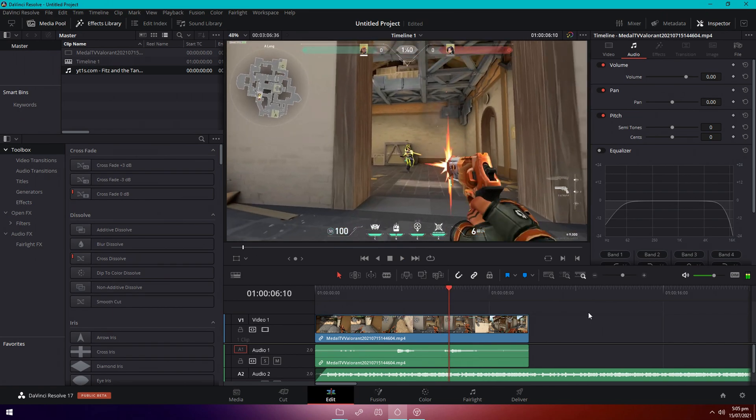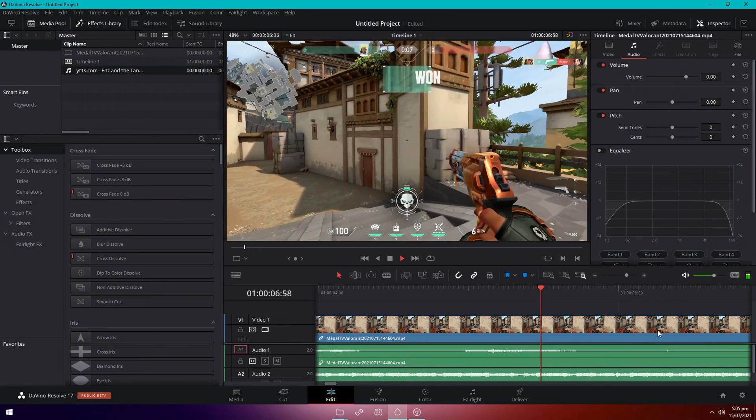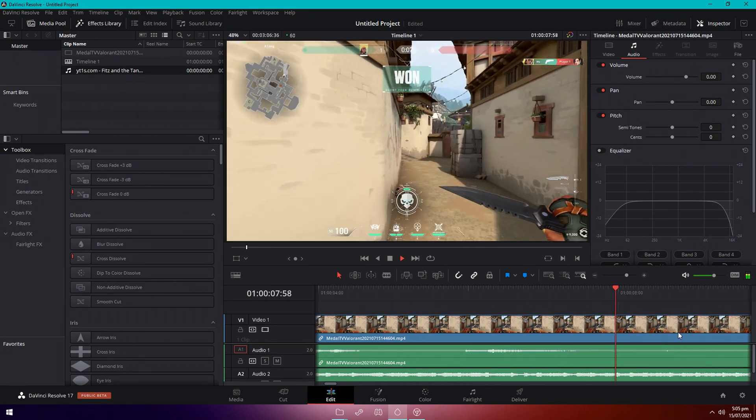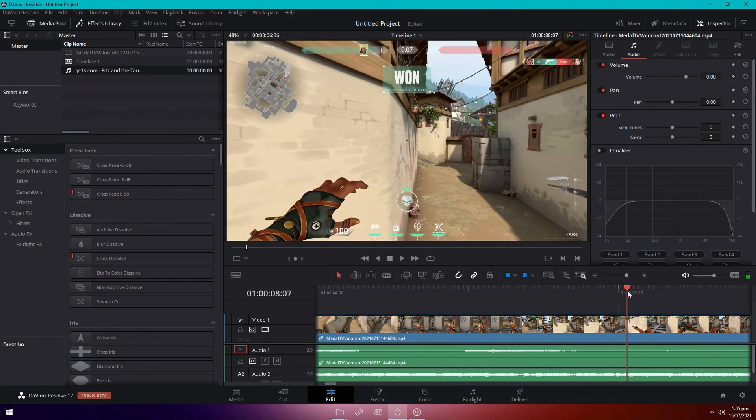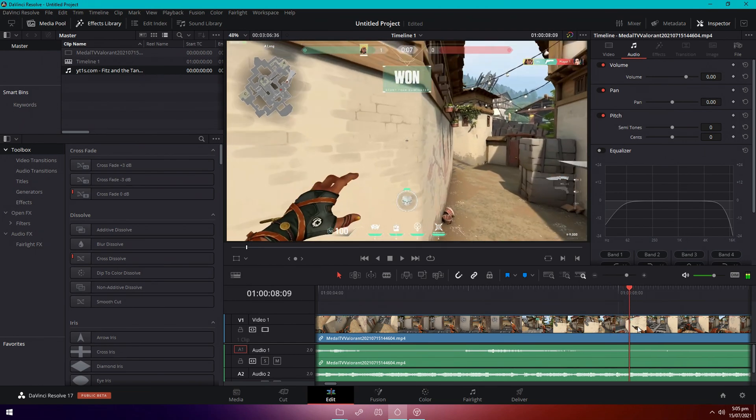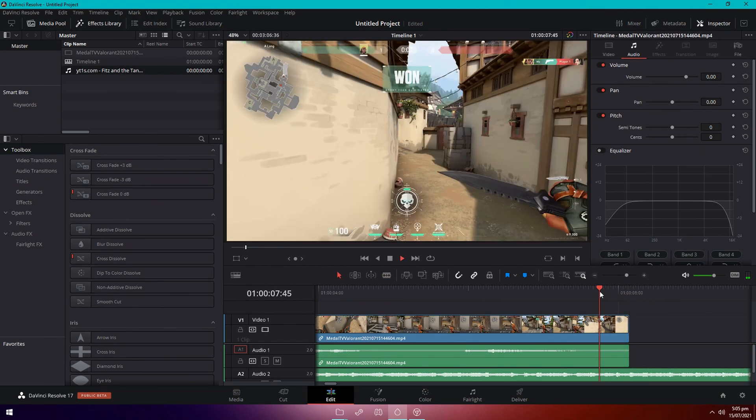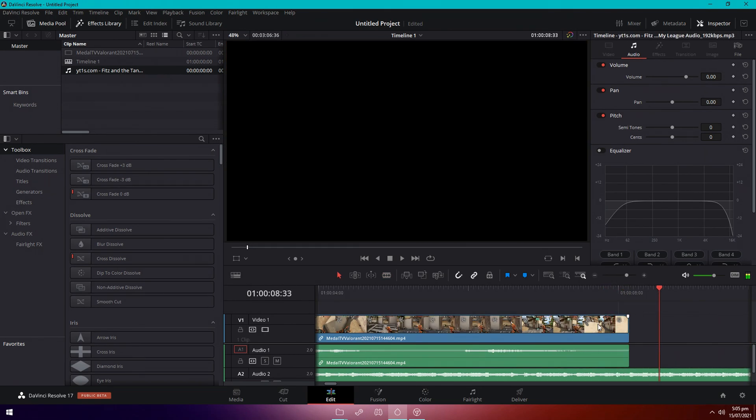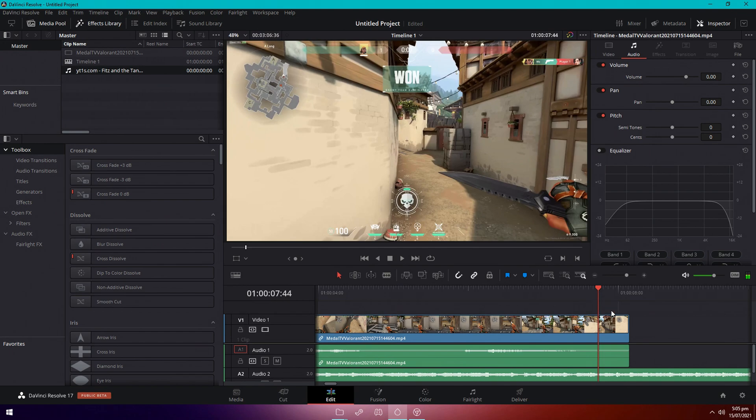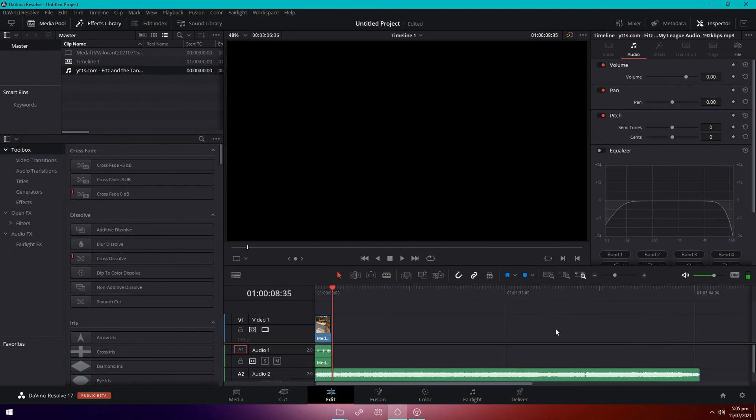And then go to where you want to transition into the next clip. So I'll do it at the 40 nights right here. Cut it out. See where he says 40, there we go.